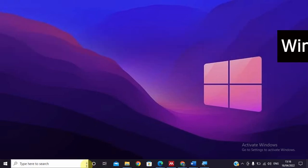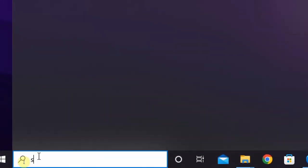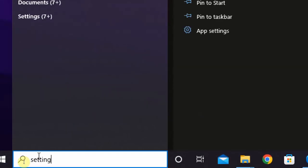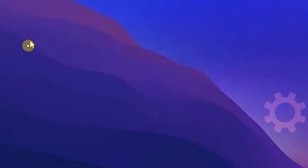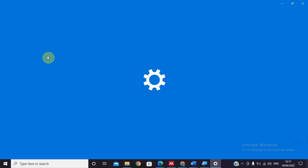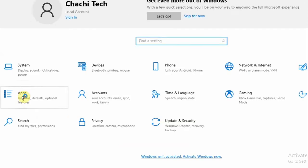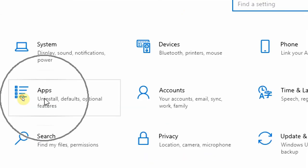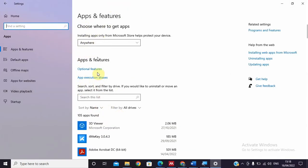For Windows 10, we are going to use the same method. Go to the search box and type 'Settings'. After Settings appears, open it. Under Settings you will find a list of options — find the Apps option and click on it.